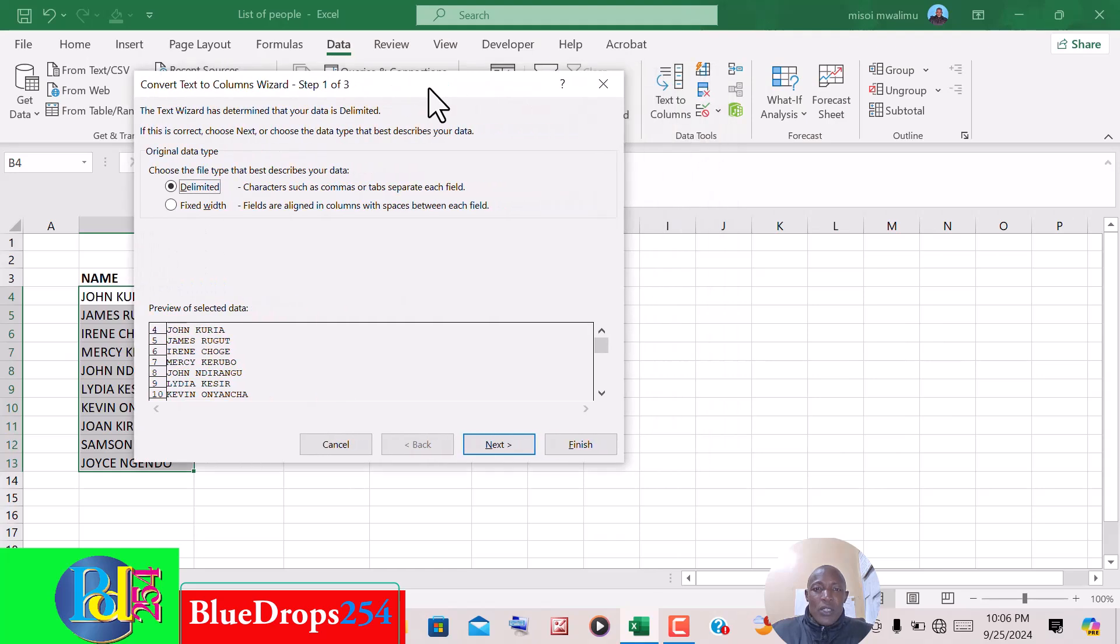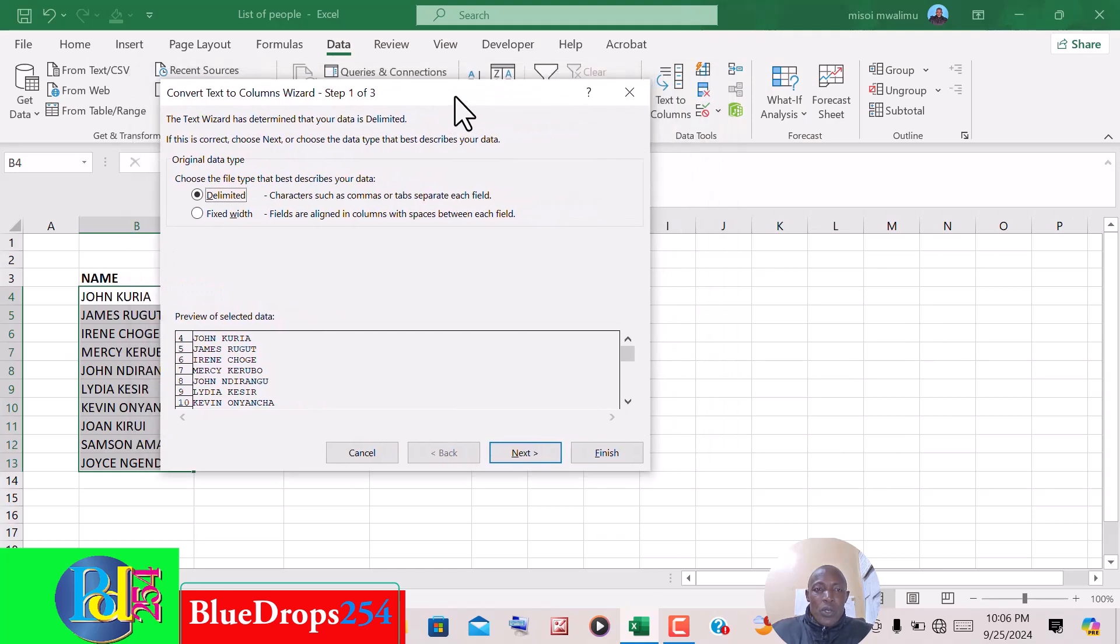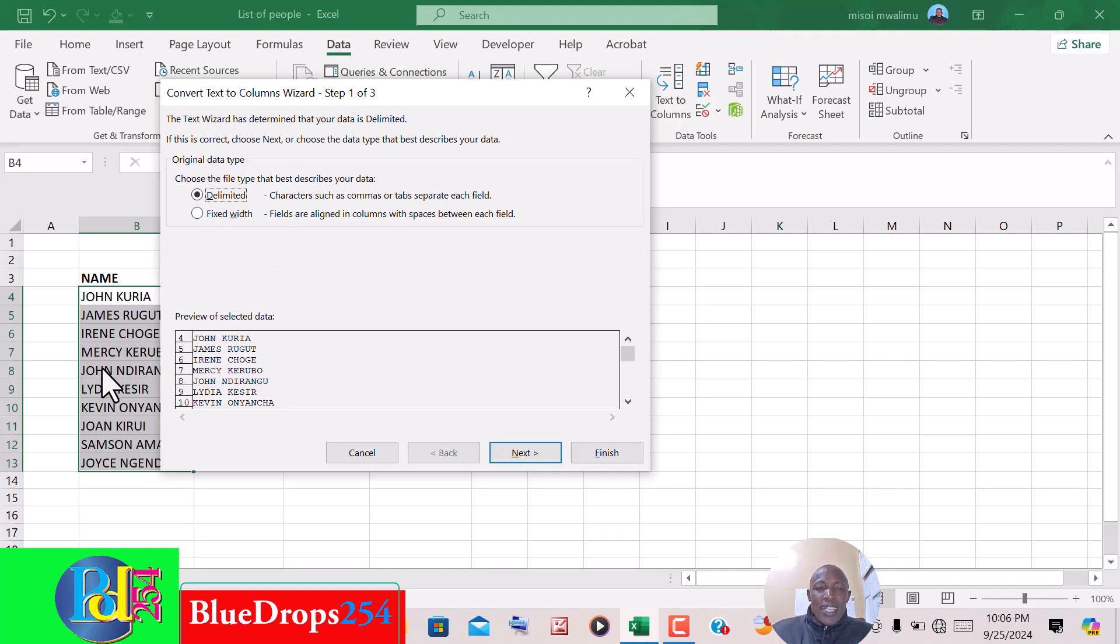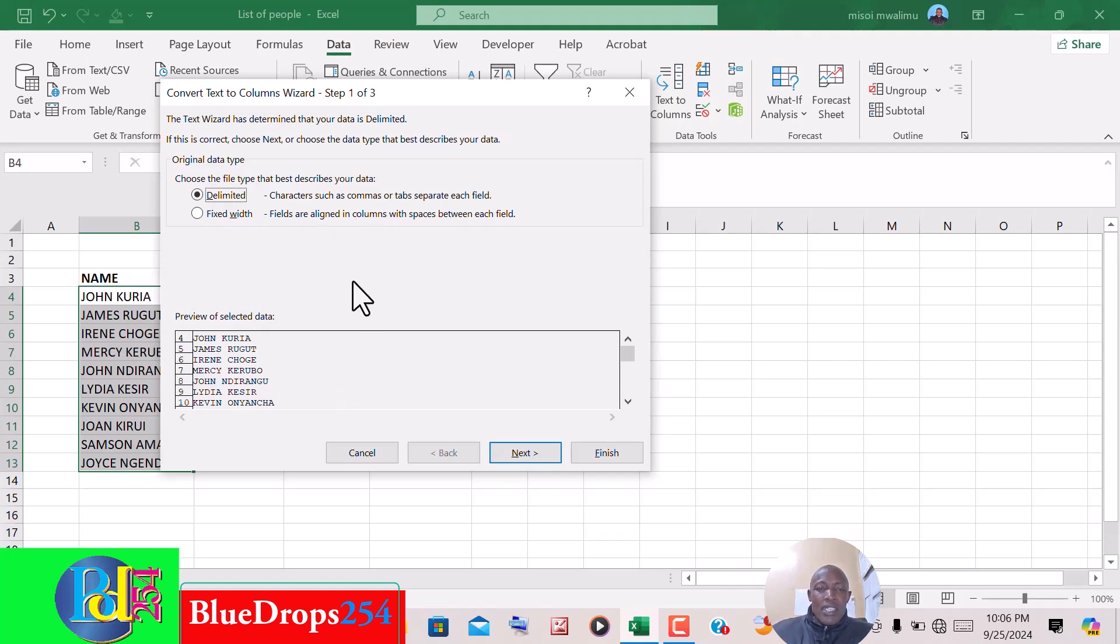Once you click that, you are given a wizard whereby it is a three-step wizard. The first option is to ensure that the delimited section is selected. This delimited here means that between the first name and the second name separating them is a space, a comma, or whatever.